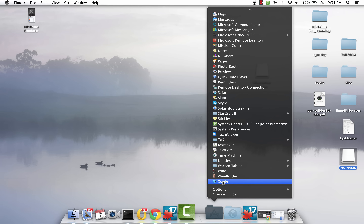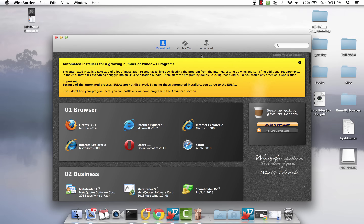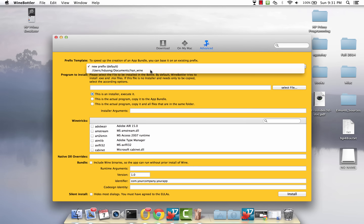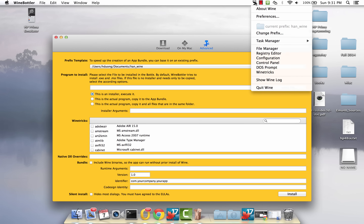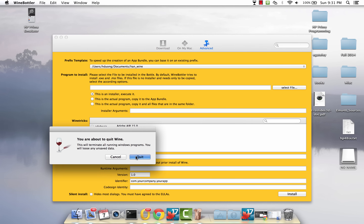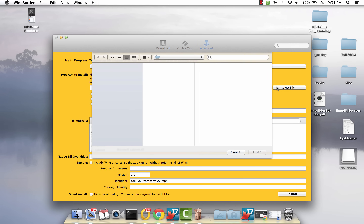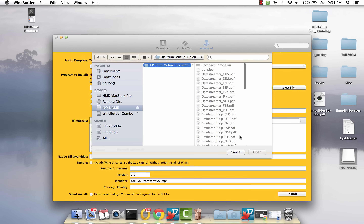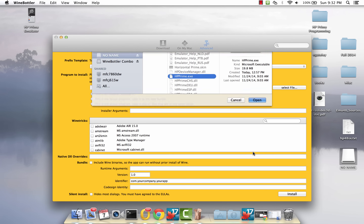Click on Applications and go to Wine Bottler. Click on Advanced. Here I chose the prefix I created under Wine. You can exit this now, so click Quit. Then we want to select the HP Prime file, which is on my USB drive right now. Click on it and click Open.